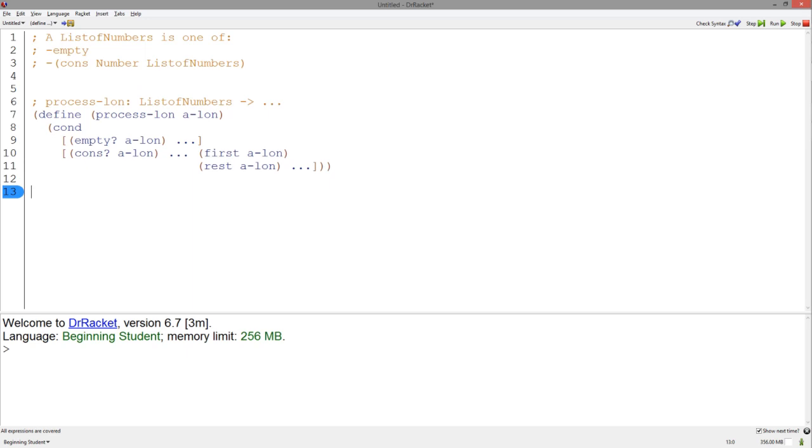As mentioned in the structure template video, whenever we have a more complex data structure within our structure, it must have a separate template to process that accessed data. The first of a list of numbers simply accesses a number.